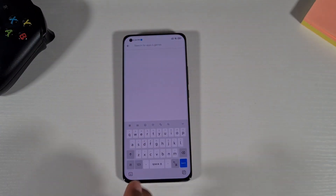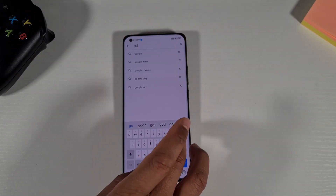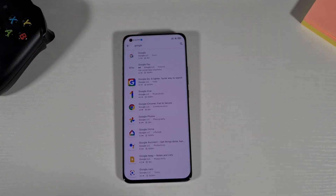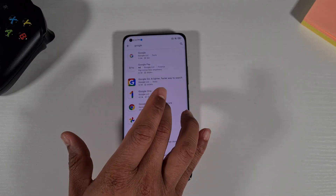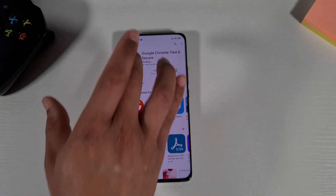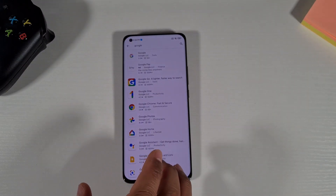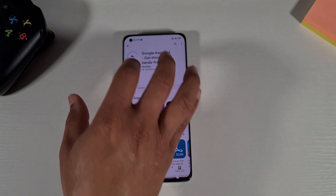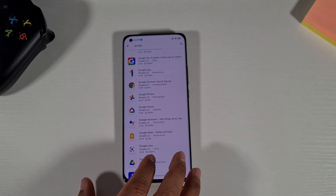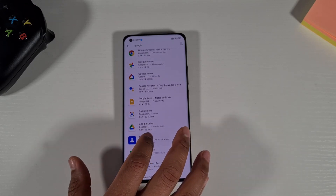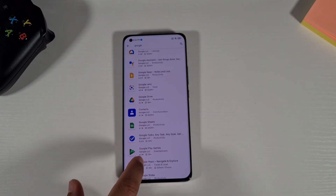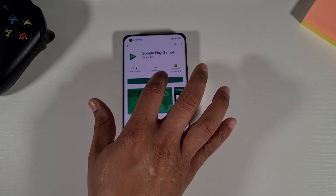Open the Play Store and search for Google to install most of the Google apps you need. Install Chrome, install the Google Assistant, install Google Contacts — just go through and install all the Google apps you want.